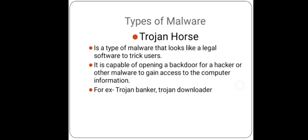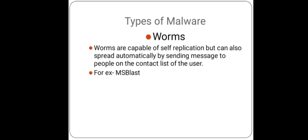Now the second malware is worms. Worms are capable of self-replication, meaning they can create multiple copies of themselves, but can also spread automatically by sending messages to people on the contact list of the user. Worms are very dangerous and the most infamous examples of this malware are MS Blast and Michelangelo.